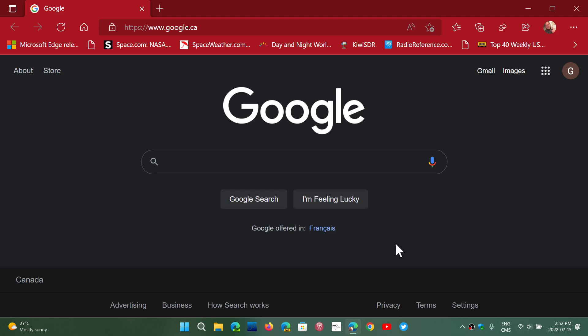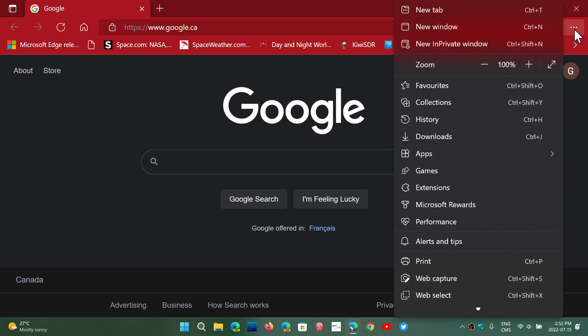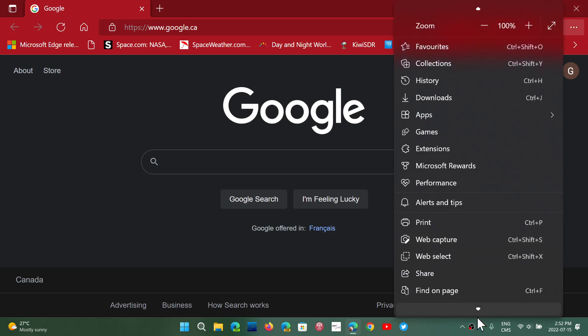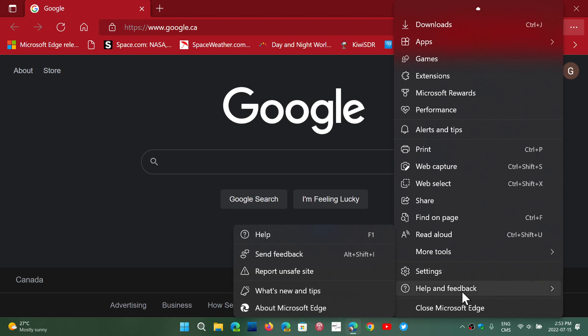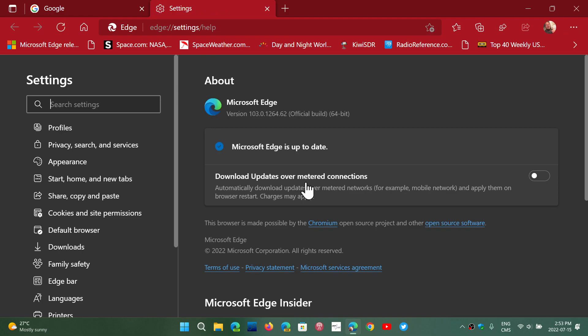If you go into the upper right corner, three dots, go down to help and feedback, and about Microsoft Edge, you will be pushed to version 103.0.1264.62.